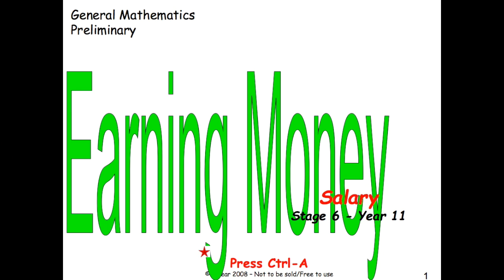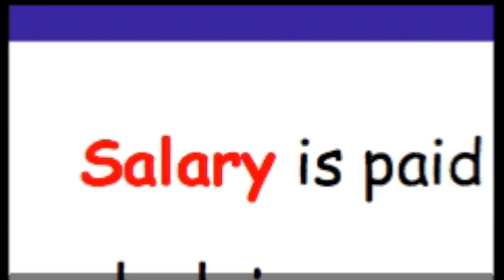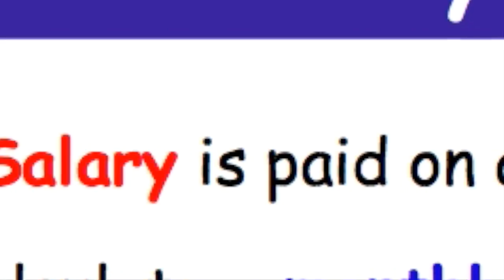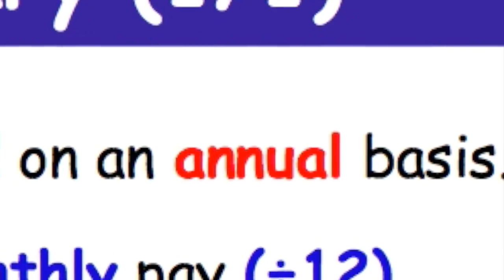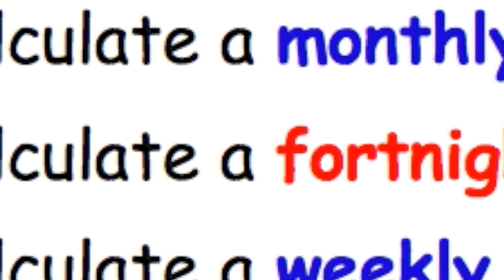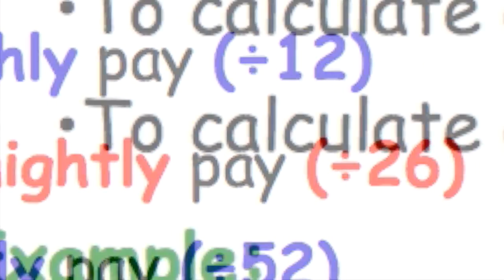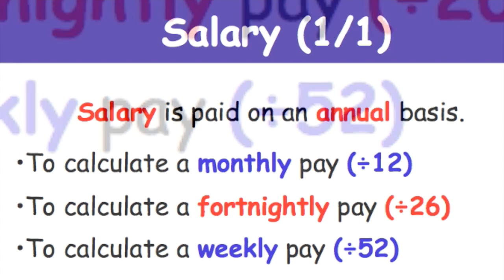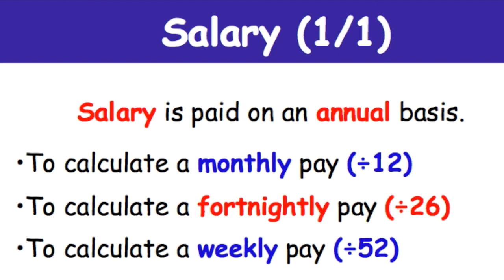General Mathematics Preliminary: Earning Money Part 1 - Salary. This is Stage 6 Year 11. Salary is paid on an annual basis, meaning it's paid in a year. To calculate a monthly pay, you divide by 12. To calculate a fortnightly pay, you divide by 26. To calculate a weekly pay, you divide by 52.